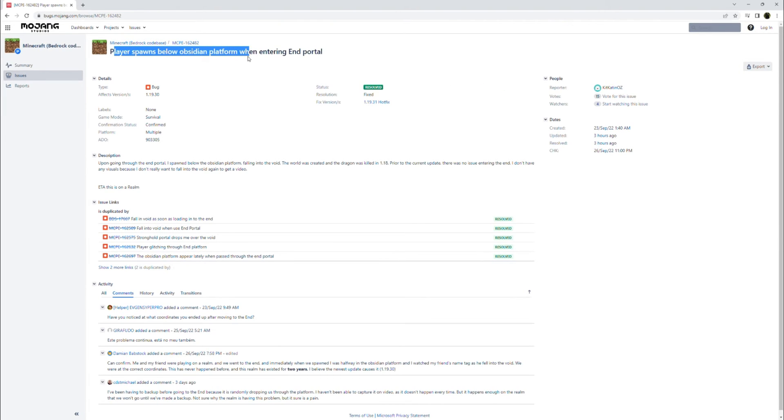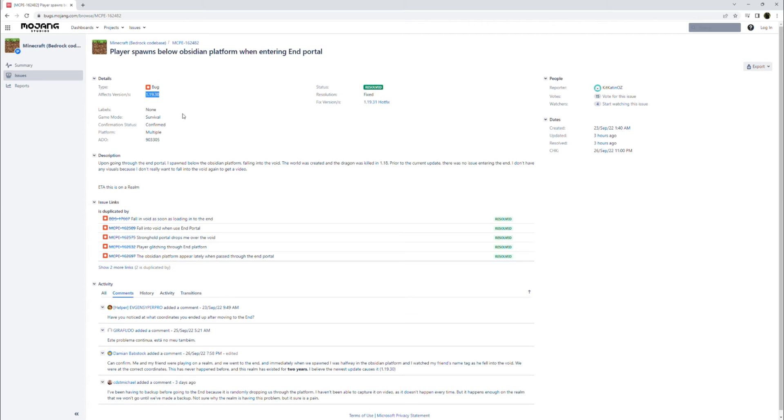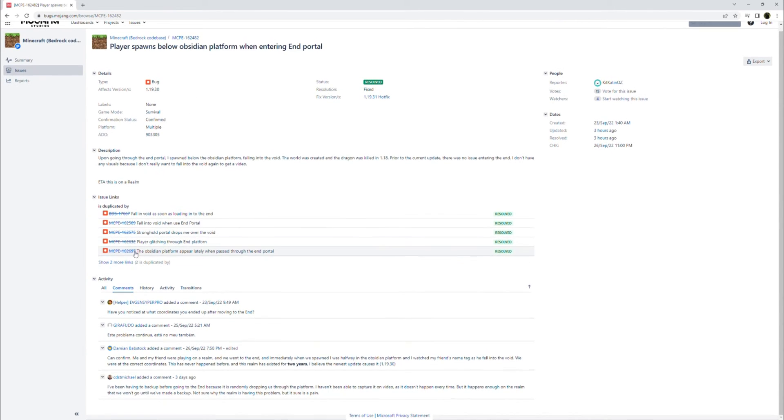Player spawns below obsidian platform when entering the end portal. Once again, was reported in 1.19.30. Let's see if we can find a video.